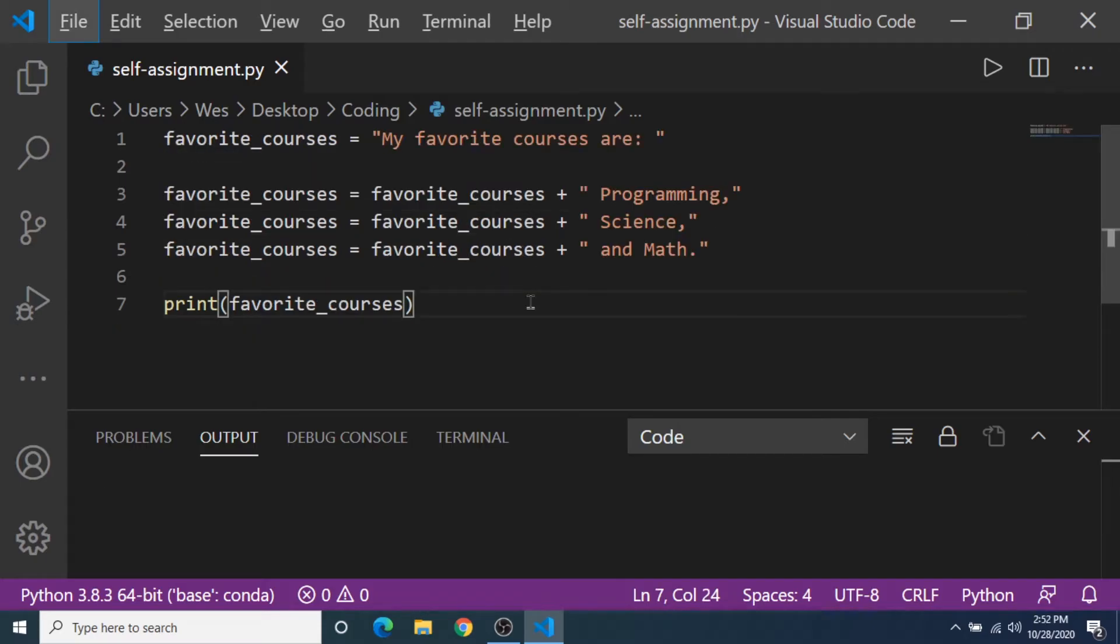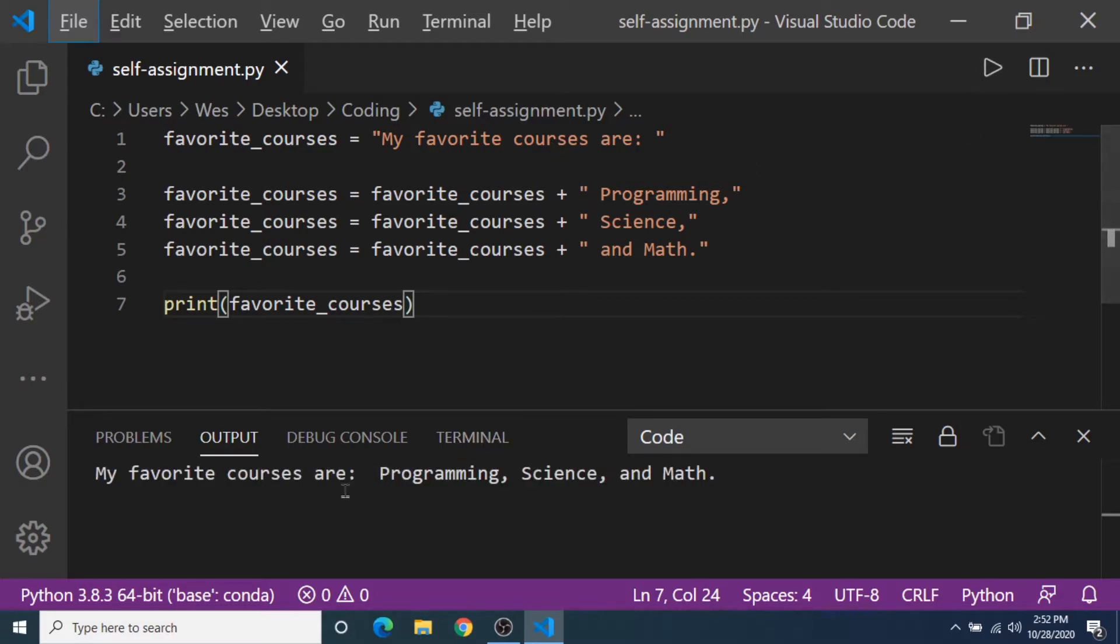Here's another little program. What is it going to print in the output console? So I'll give you a few seconds. And if you guessed all of these strings added together, you are correct.